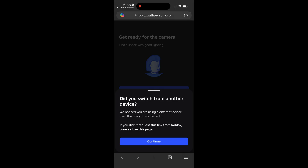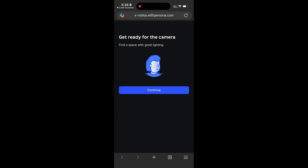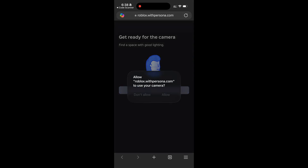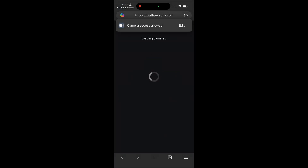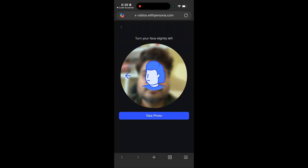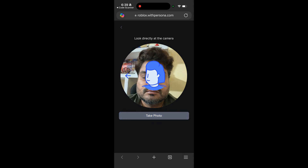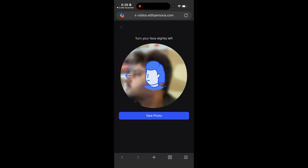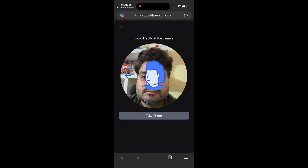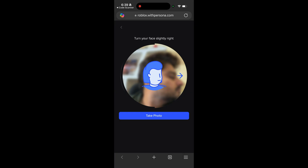Once you scan the QR code, you will see this screen on your mobile. Tap continue and then continue again. Make sure when you see the pop-up that asks for camera permissions, tap Allow. Now wait for the camera to load. Once you see this screen, follow the instructions. Basically you need to move your face to the left and then look directly into the camera, and then move your face to the right and directly look into the camera.